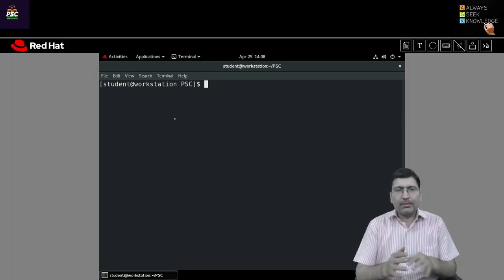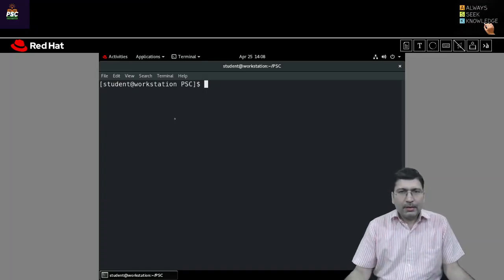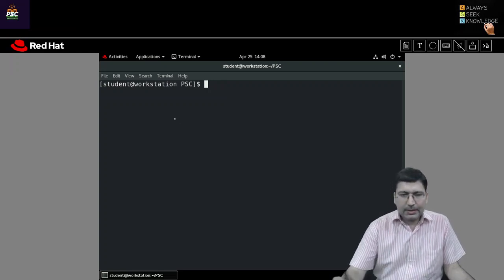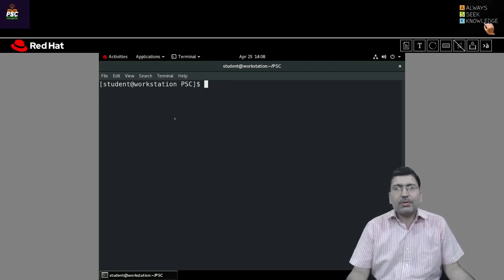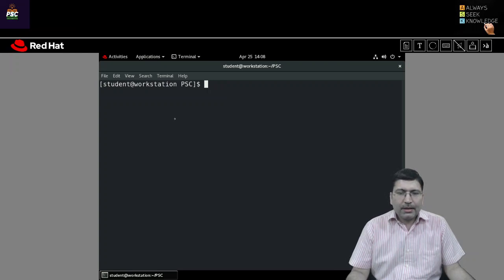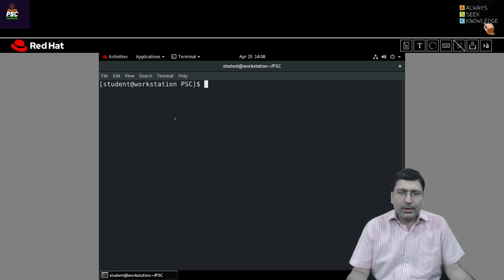Hello everyone, I welcome you all to this lecture. In this lecture, we are going to start our experiment number 8, which is based on inter-process communication.